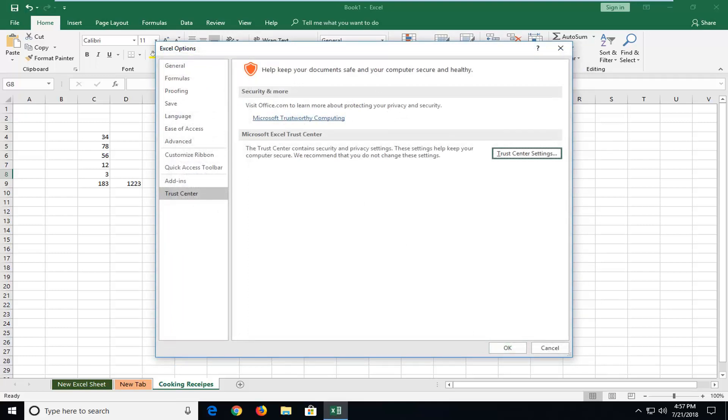And that's pretty much it. I just want to be pretty straightforward about it. So once all macros are enabled, you just want to be careful what you're downloading. But obviously if you're on this tutorial, you've probably already figured that out.